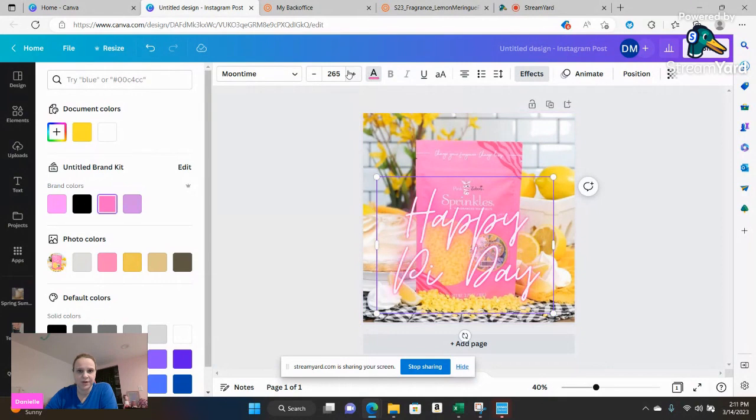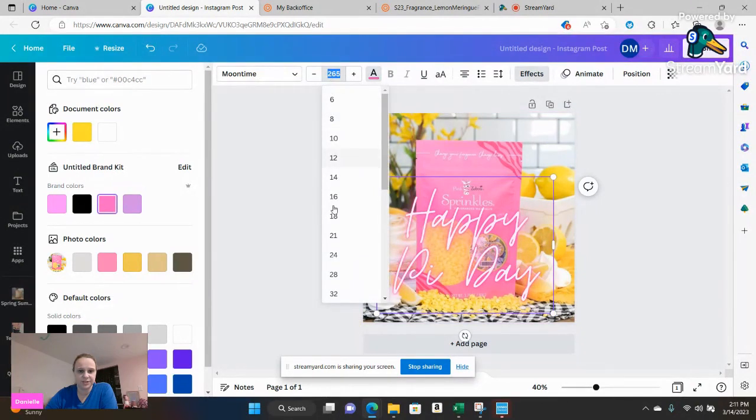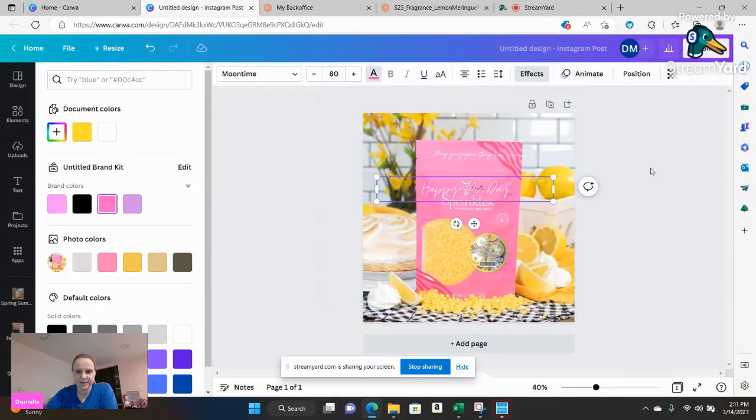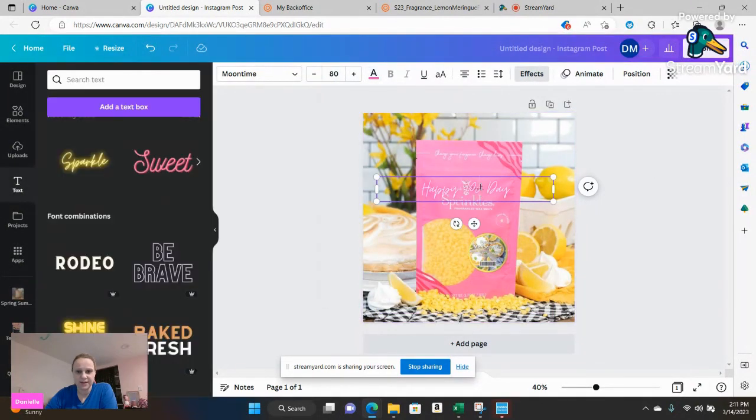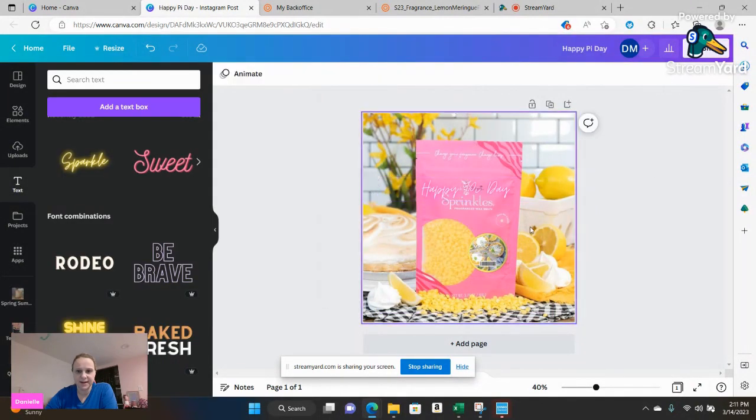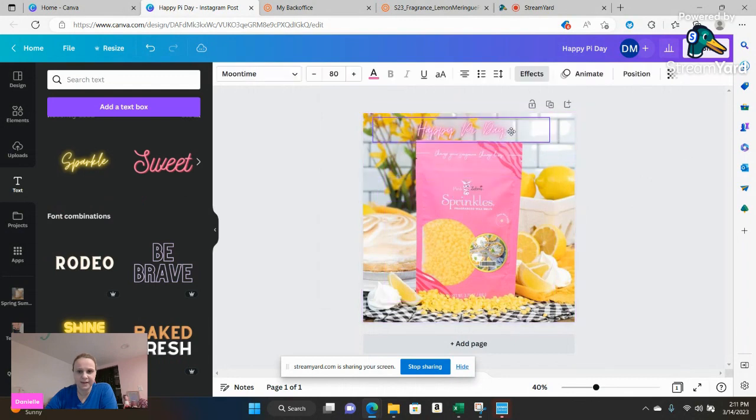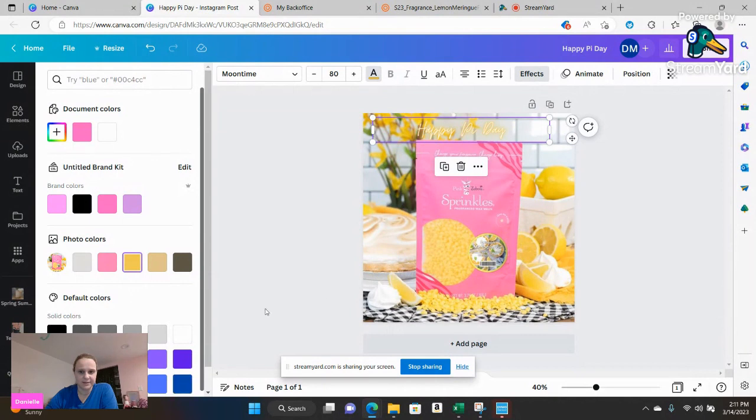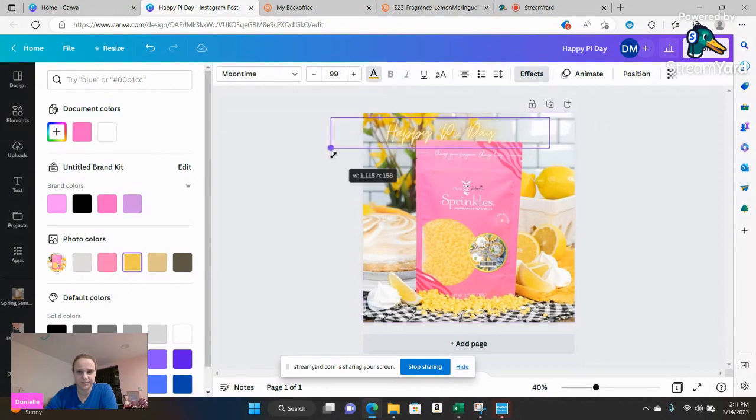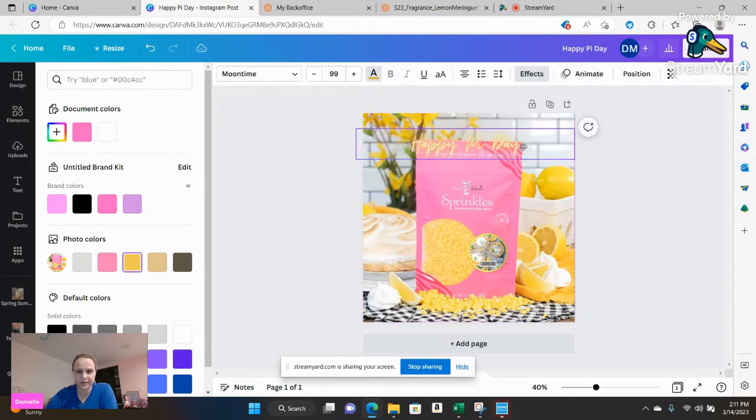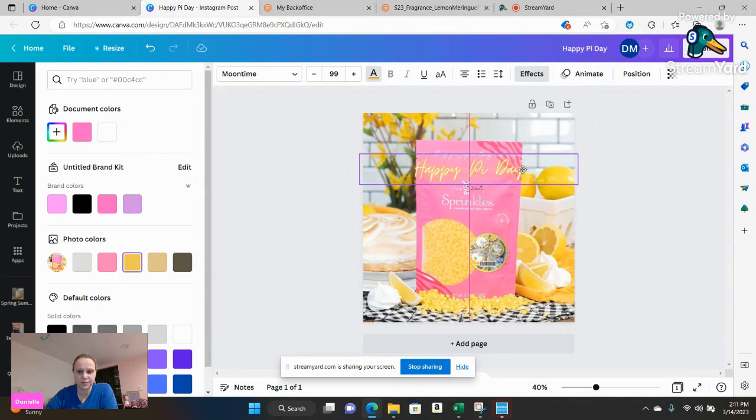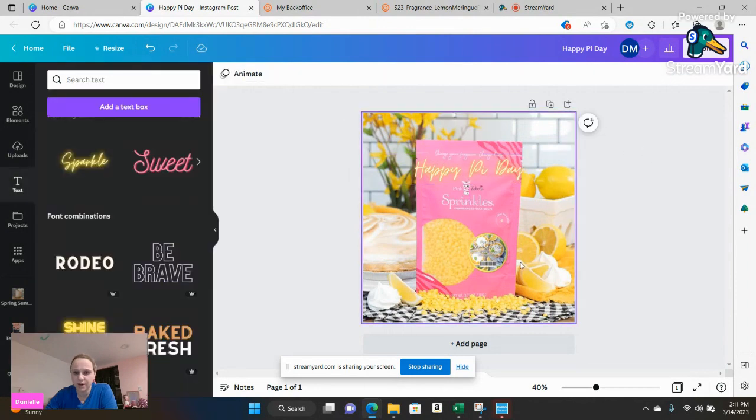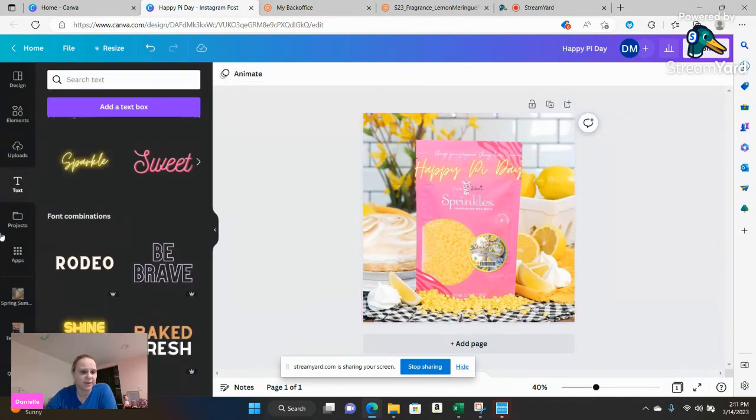You can go ahead and also adjust the size. So I can make it say happy pie day up top or you can go back to that yellow again that it was initially because I think it would be prettier on there. You can do it right over the image however you want. But happy pie day with lemon meringue pie.